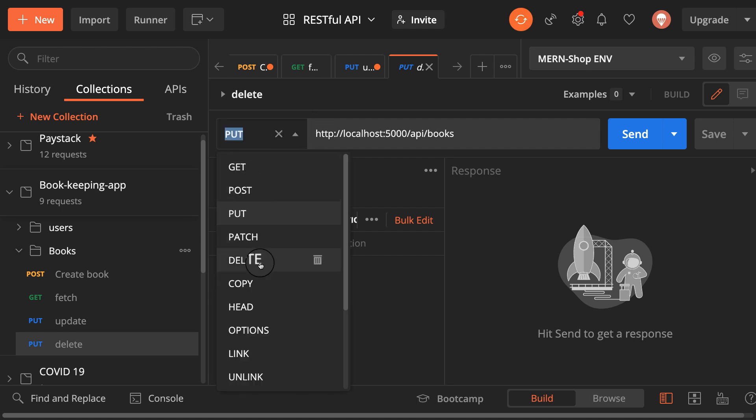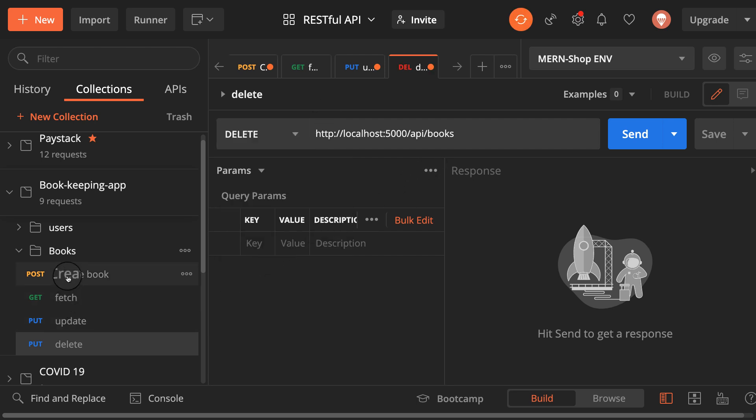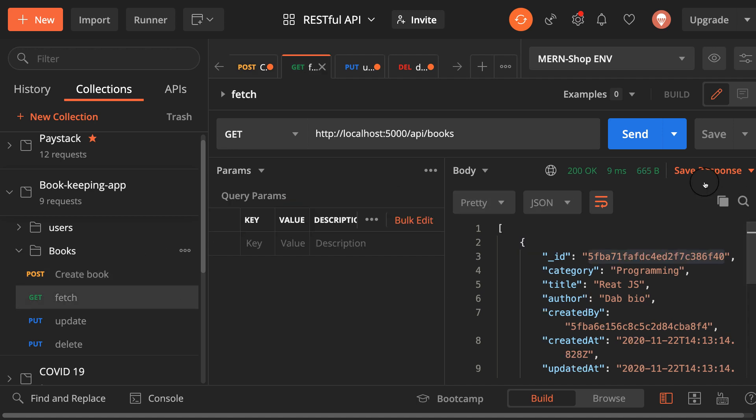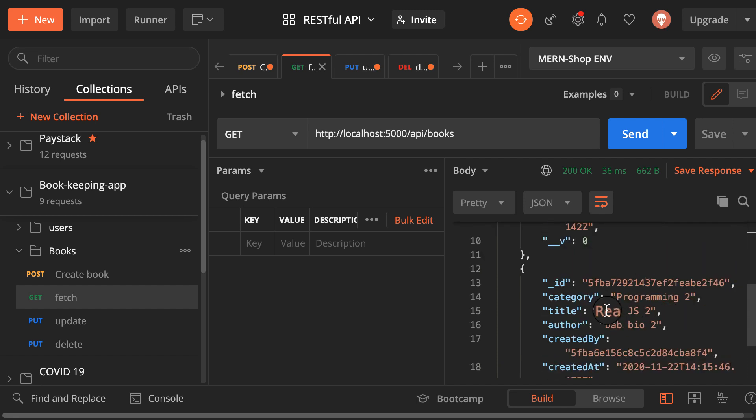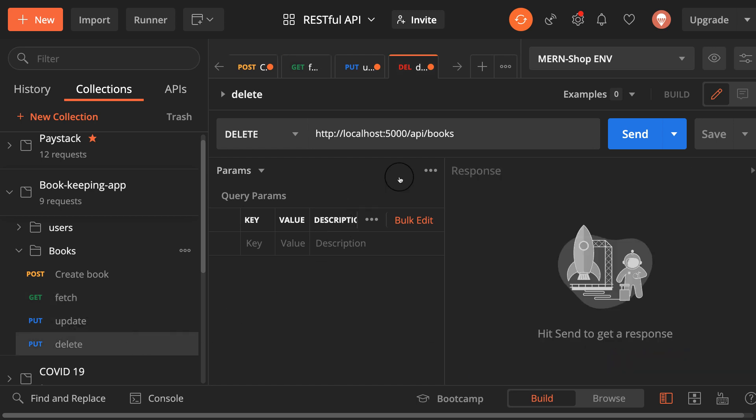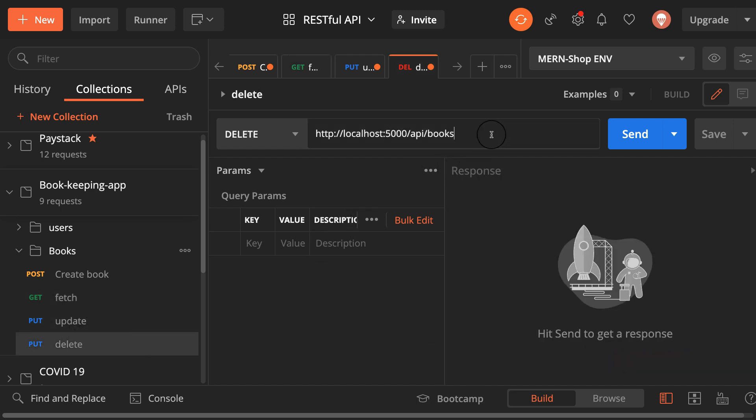I need the ID of the book so let me fetch all the books here and see the one I want to delete. The religion part, okay I have some programming here I don't want that. So let me delete this one, the programming part here.